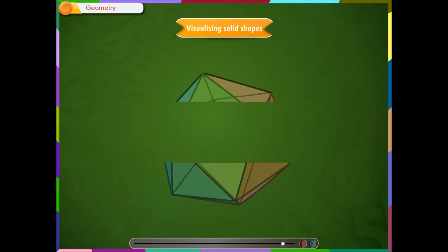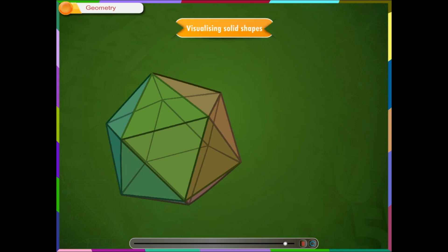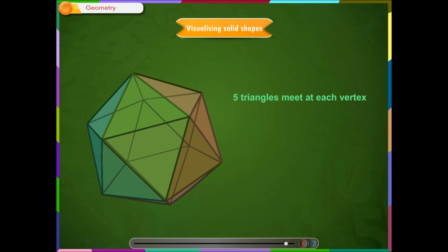A regular icosahedron consists of 5 triangles meet at each vertex, 20 faces, 12 vertices and 30 edges.